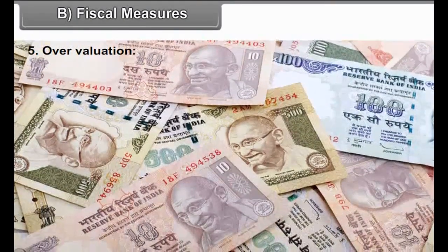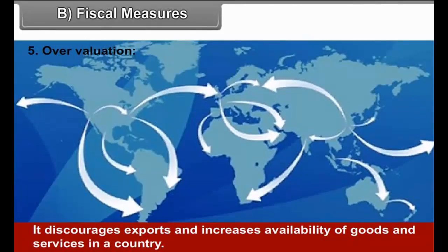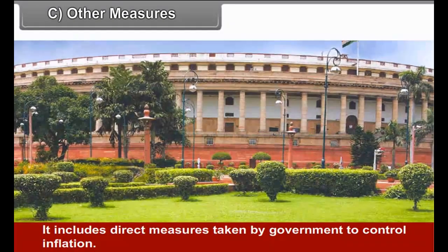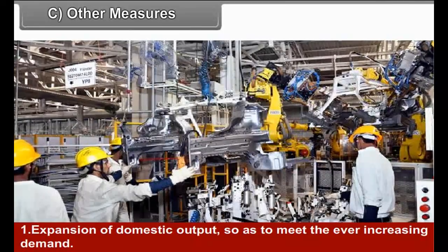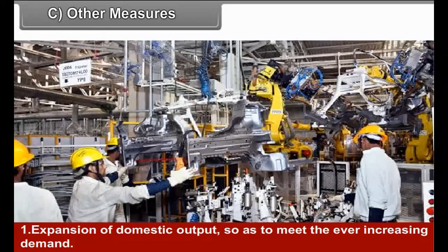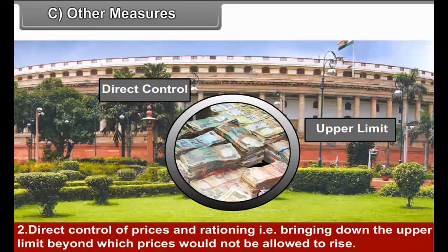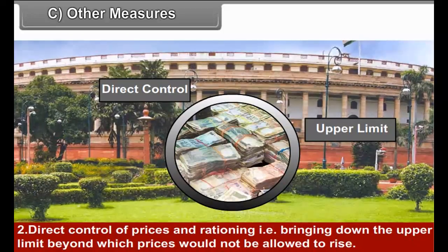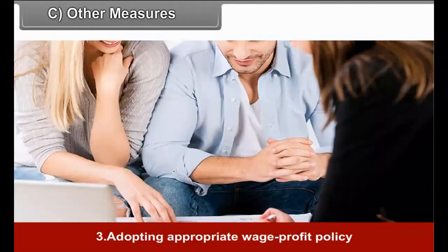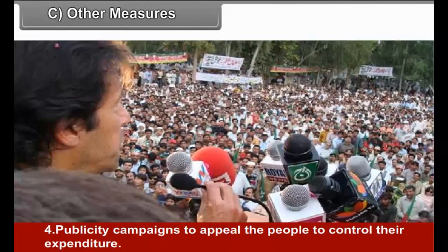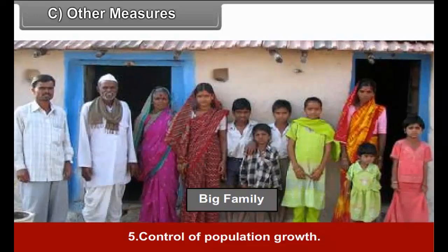Fifth, overvaluation. It discourages exports and increases the availability of goods and services in a country. C. Other Measures. These include direct measures taken by the government to control inflation: expansion of domestic output to meet ever-increasing demand; direct control of prices and rationing, bringing down the upper limit beyond which prices would not be allowed to rise; adopting an appropriate wage-profit policy; publicity campaigns to appeal to people to control their expenditure; and control of population growth.